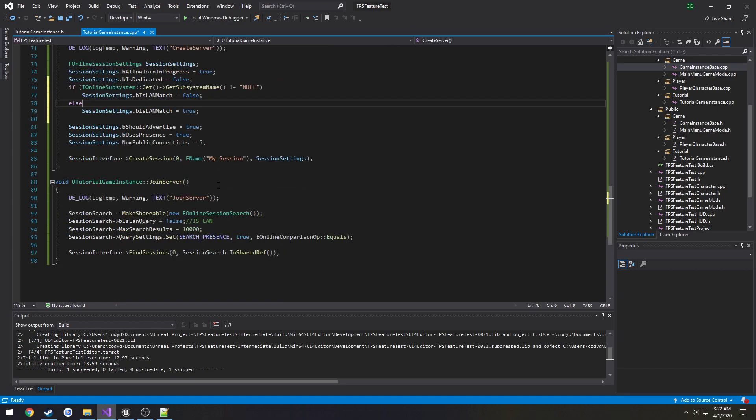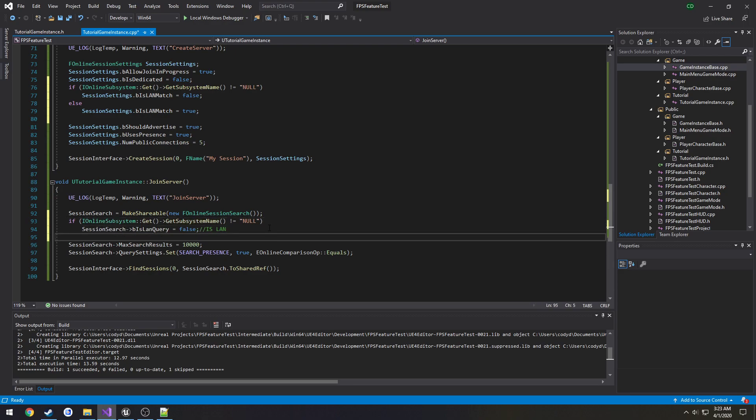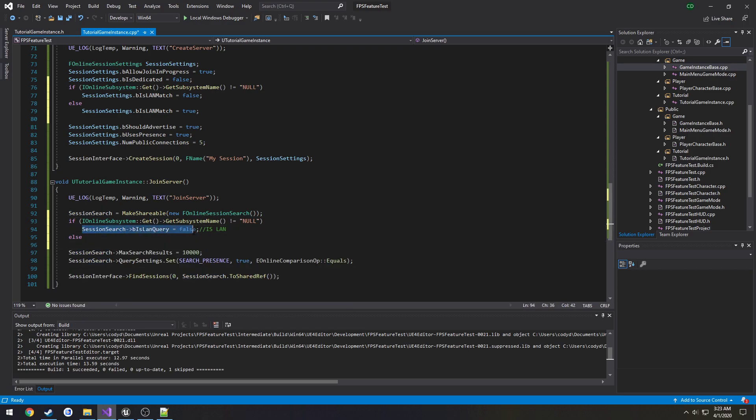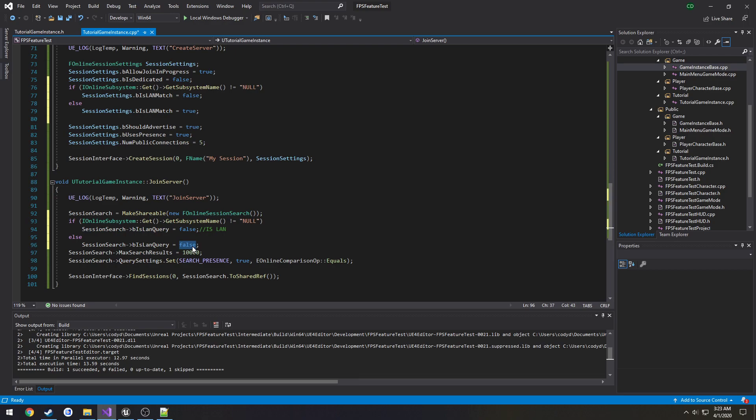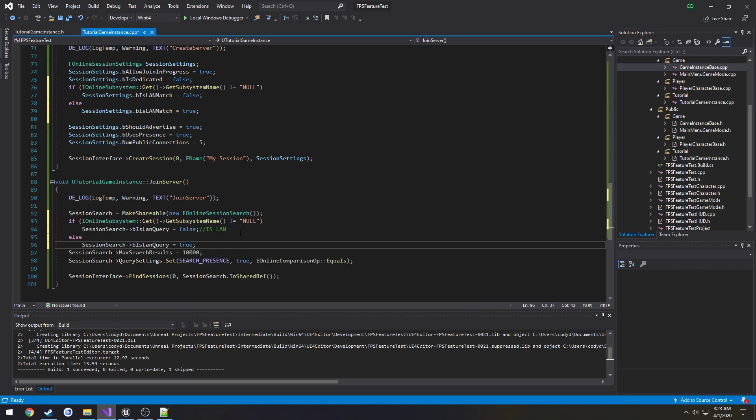And we're going to do the same thing for join server. Like so. Does not equal null, yeah we're setting it to true.